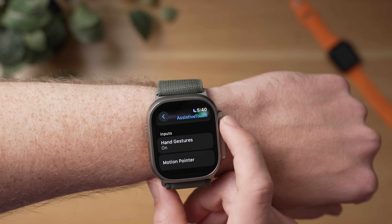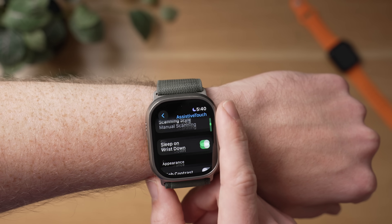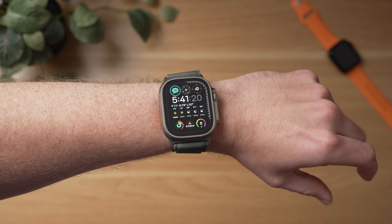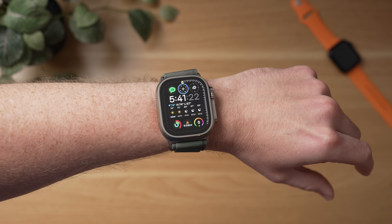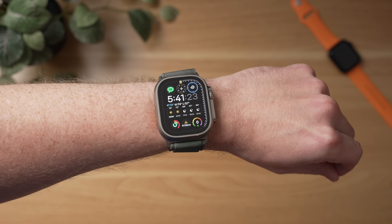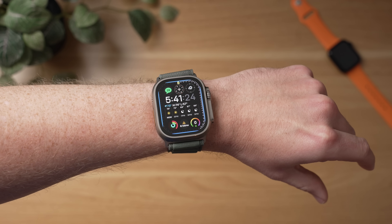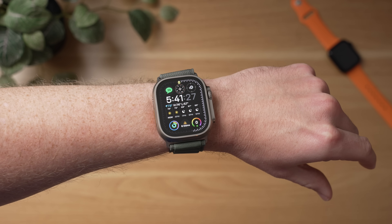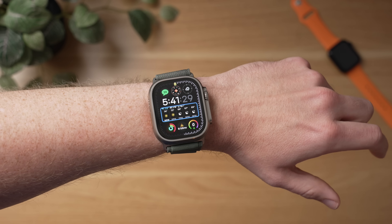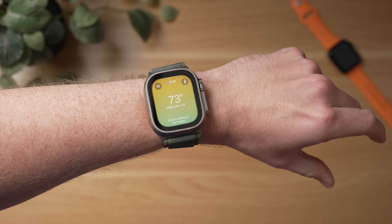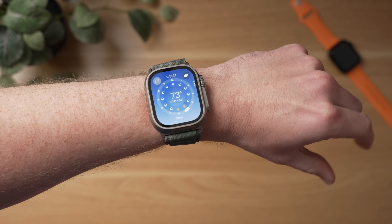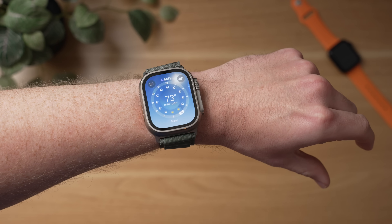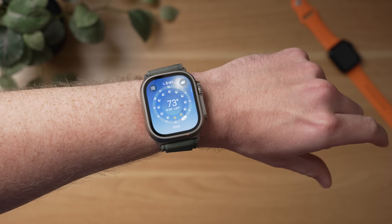Go back to your watch face and simply double pinch to go into this mode when you want to control your watch hands-free. When I pinch, I can move forward on the Apple Watch's user interface. When I get to a selection that I want, I can double pinch to tap, and then I can pinch again to scroll or move forward. If I want to move backwards, I can clench my fist to move backwards.